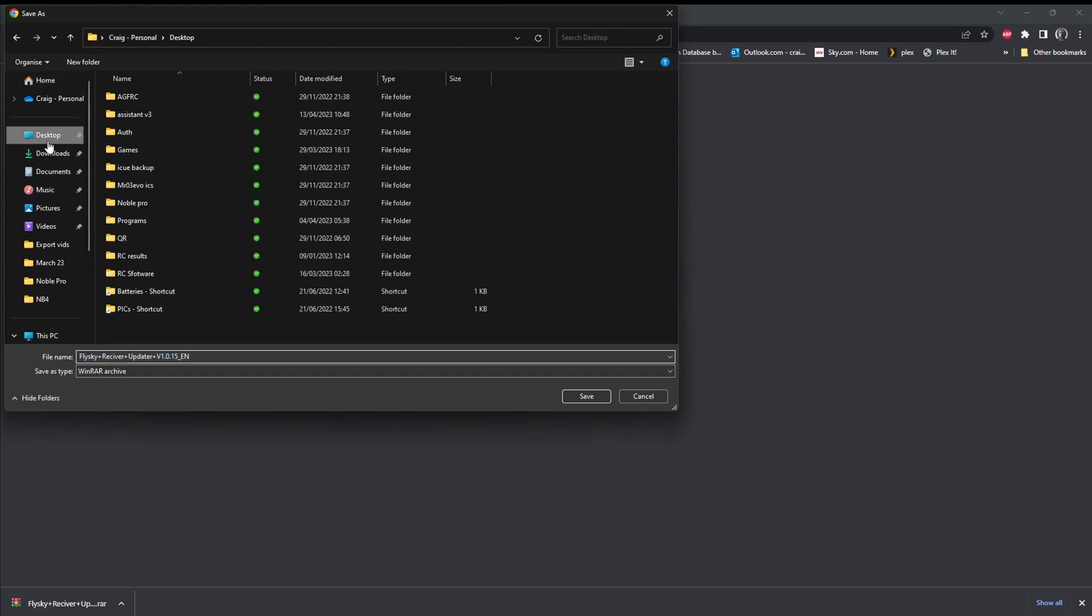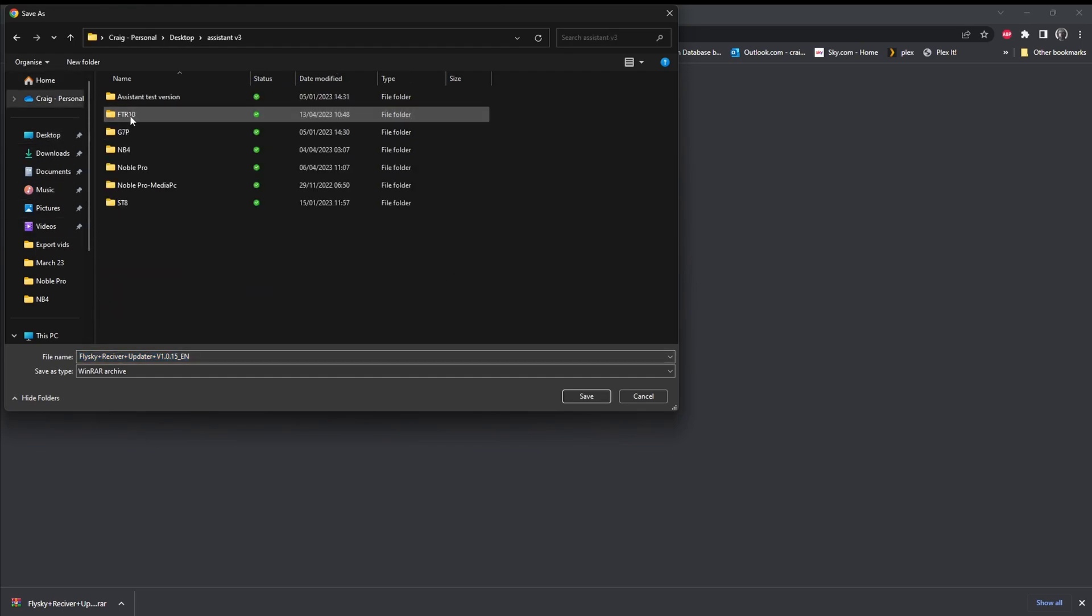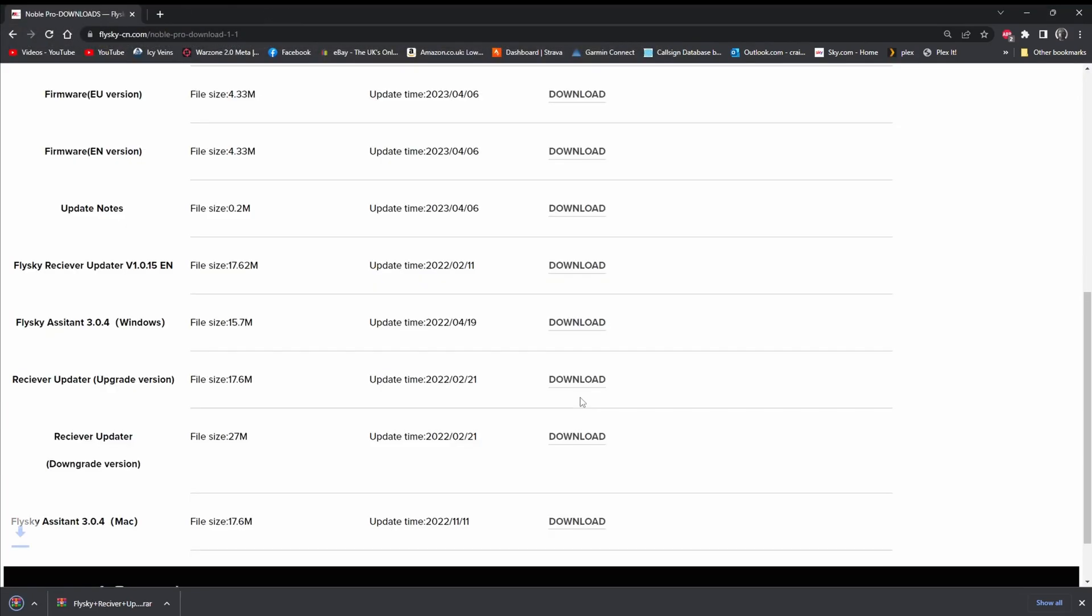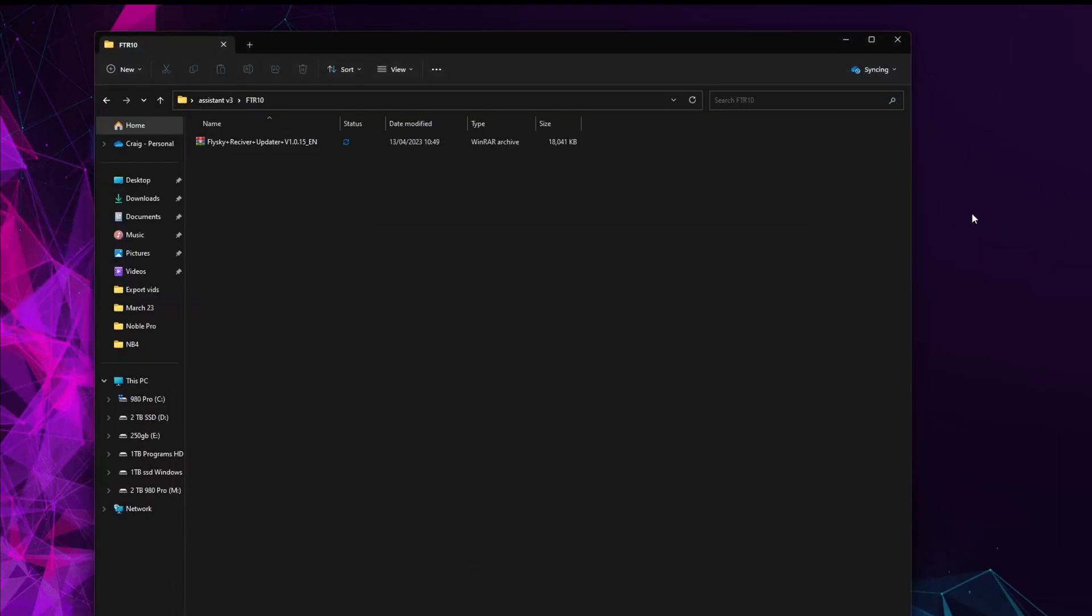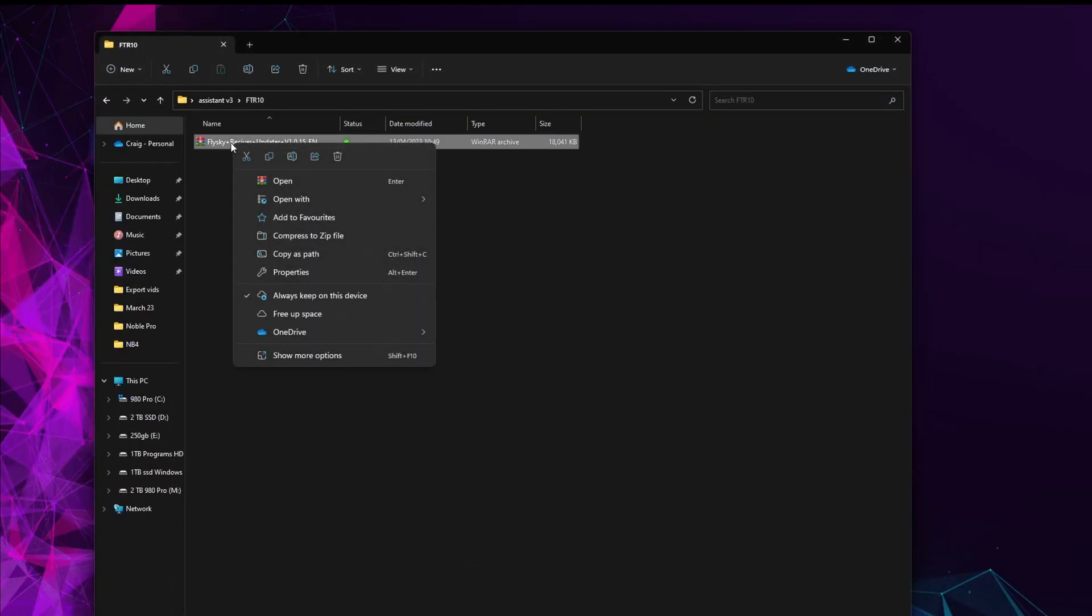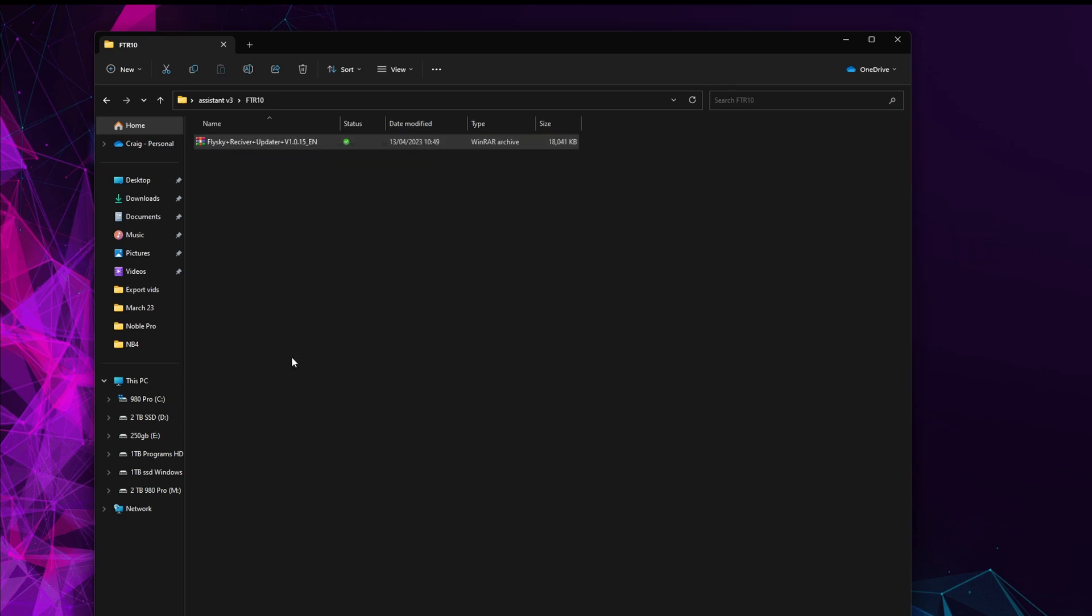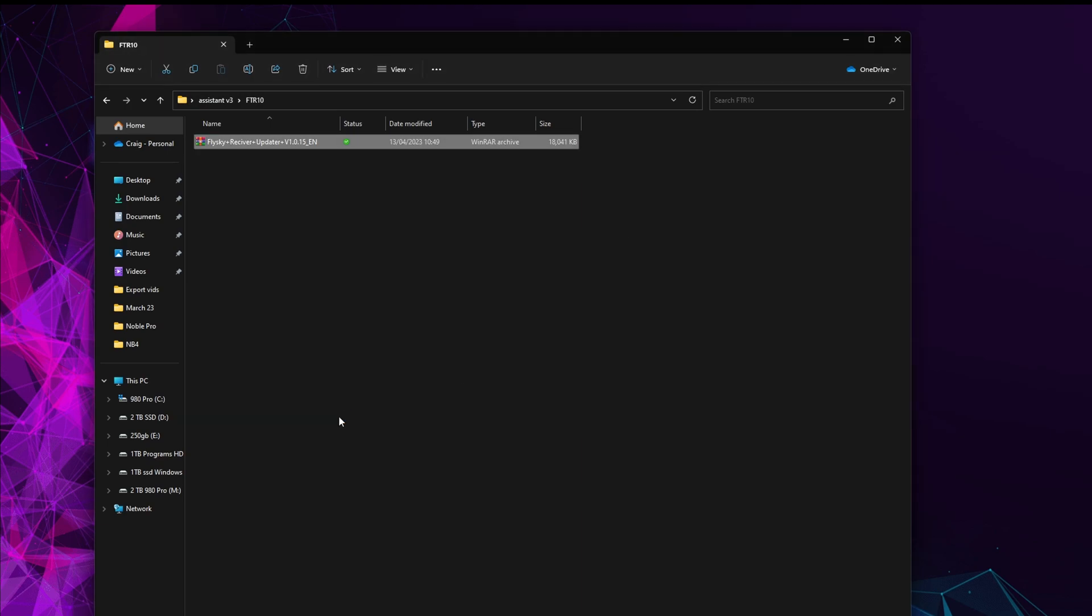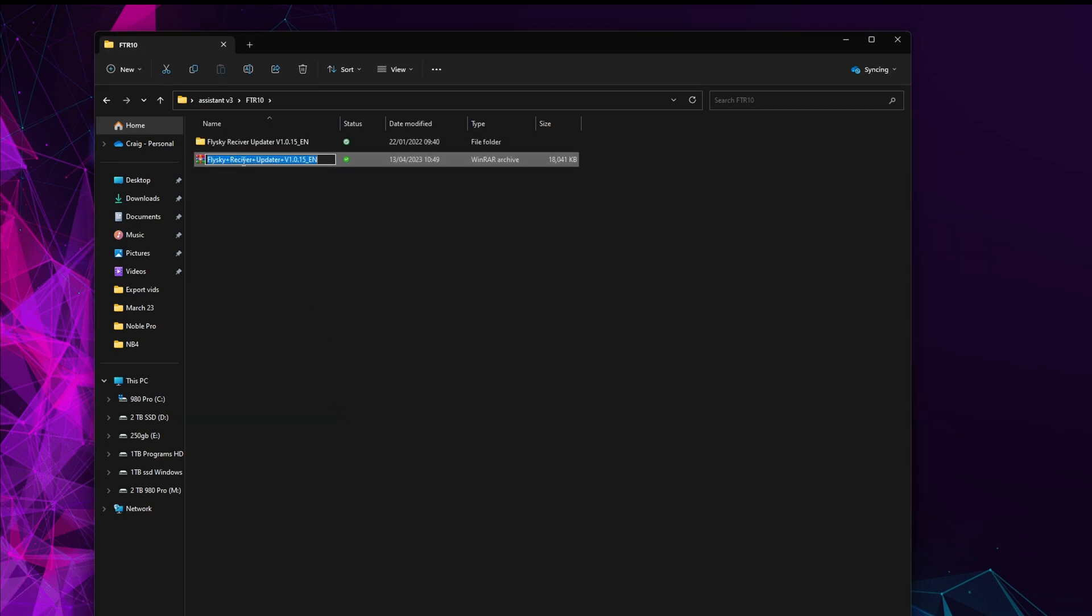Let's have a look at this Flysky receiver updater. So we click download on this. You want to go to your desktop, your Assistant V3 folder, your FTR-10 folder, click save. That's going to download. Once you've got it downloaded, if you've got WinRAR installed, you should just be able to right-click on it and then extract to here.